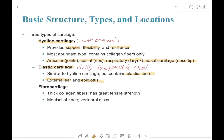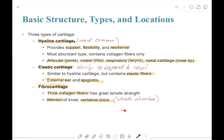The third type of cartilage is fibrocartilage. It has thick collagen fibers, which gives it a lot of tensile strength. It is found in places like the menisci of the knee and the vertebral discs — the discs that many people have damaged at some point. If somebody has a herniated disc, it is damage to this region. Fibrocartilage is classified as a shock absorber.